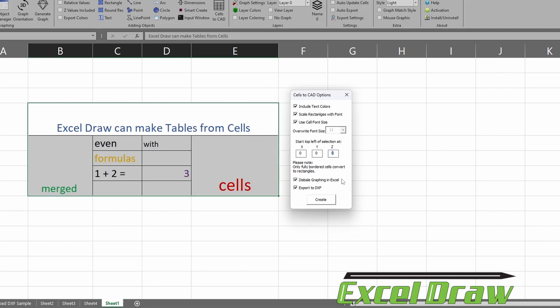Now the two options down at the bottom mainly reflect Excel Draw. So Excel Draw does come with the capabilities of viewing and rotating and zooming in to DXF documents inside of Excel, so you can actually view these documents inside of Excel if you want. You can generate other drawings, but for today's video we don't want to have that option available, so we are simply going to disable graphing in Excel.